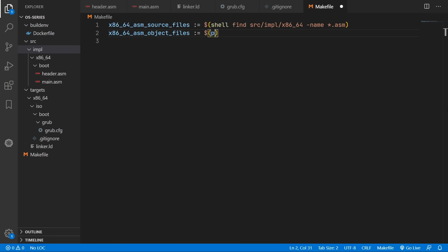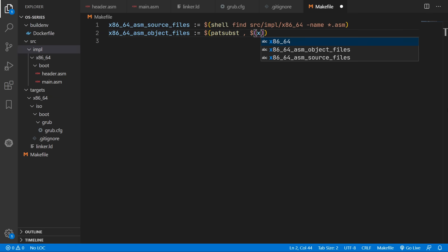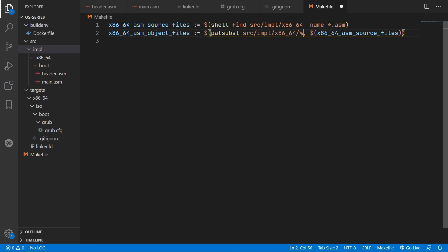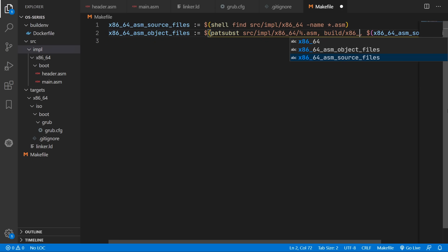So we'll call this asm object files. And we're going to use path substitute. And in here we will pass in our source files. And then what we can do is rename all our assembly input files to our output object files which will be inside the build folder.